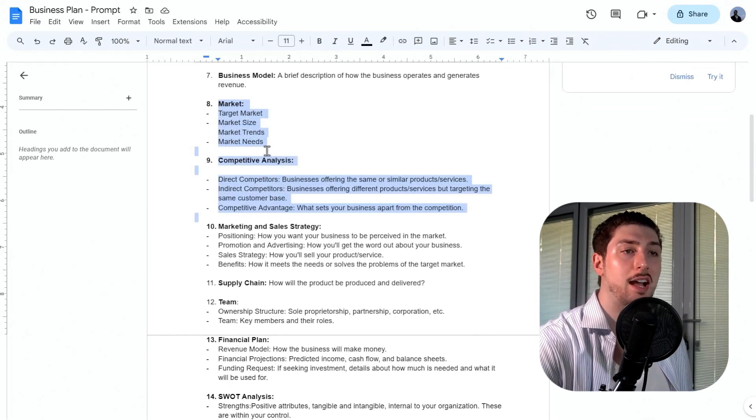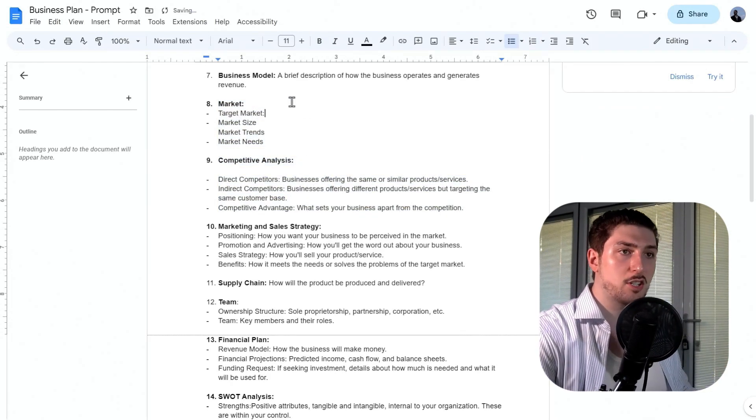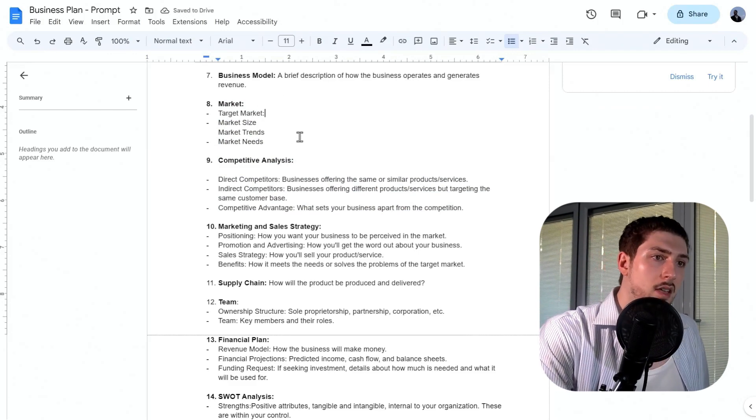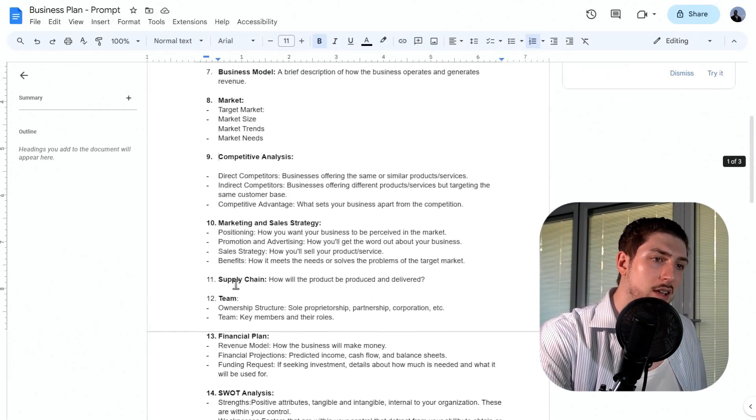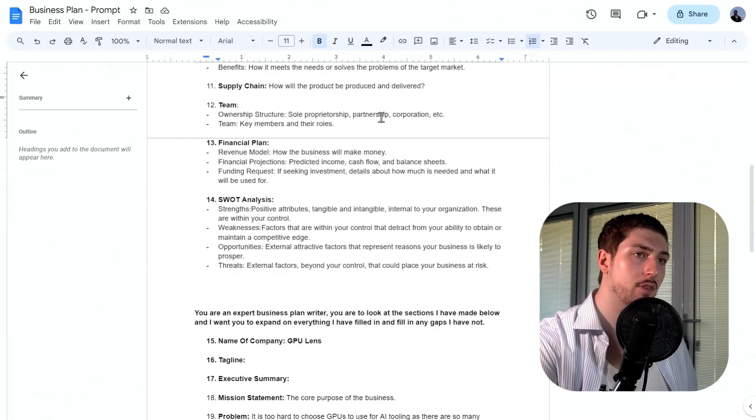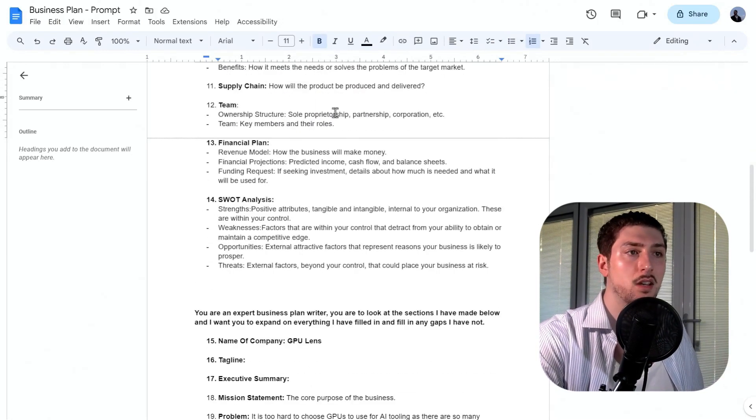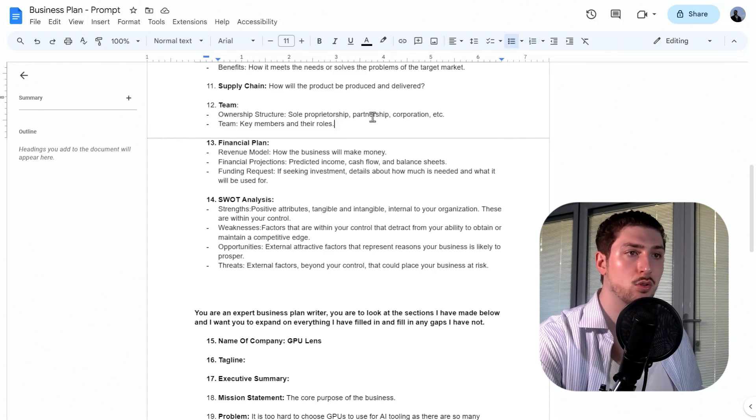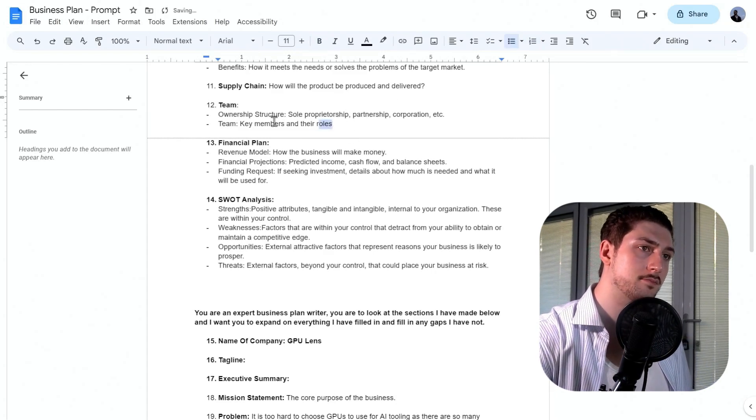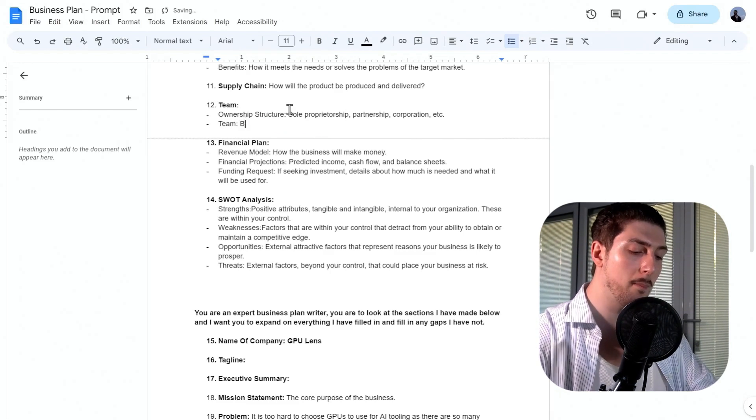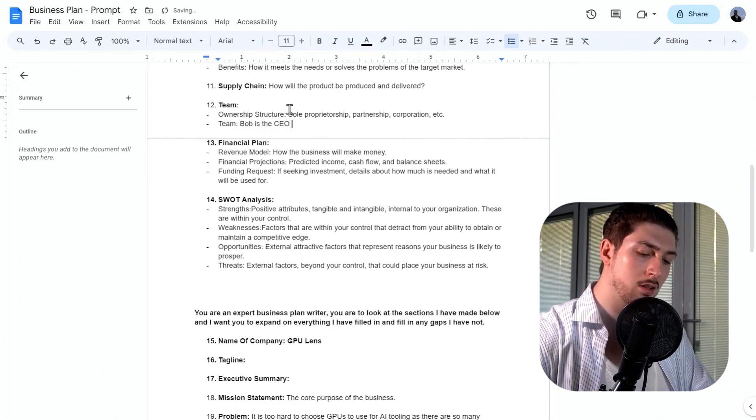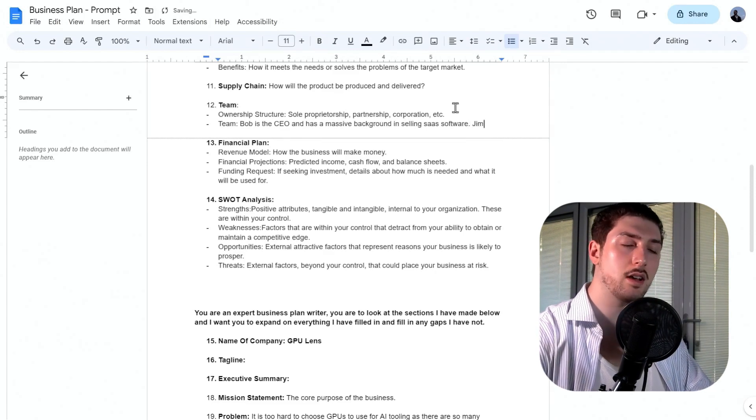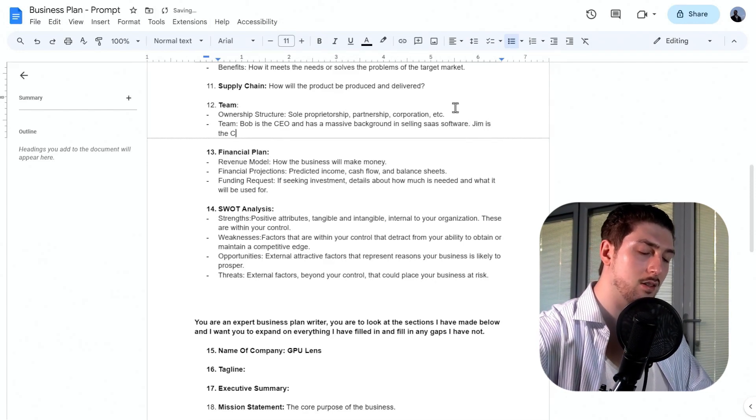The more you can fill out, the better the business plan will be, but you can leave things blank. I'm going to leave target market, analysis, marketing and strategy, and supply chain blank. One thing you will have to fill in is the team. So I'm going to put Bob as the CEO and Jim as the CTO.